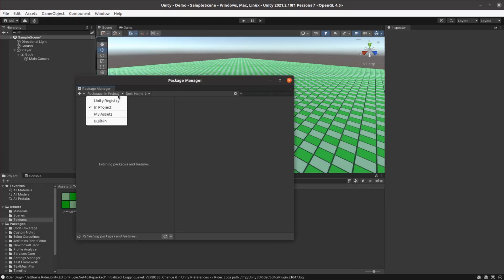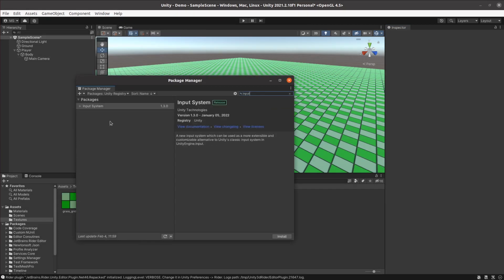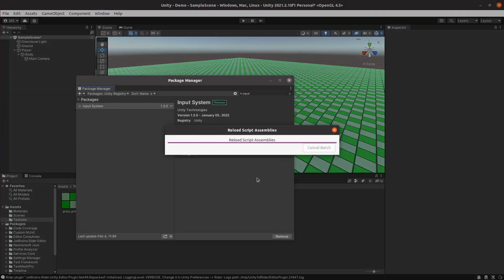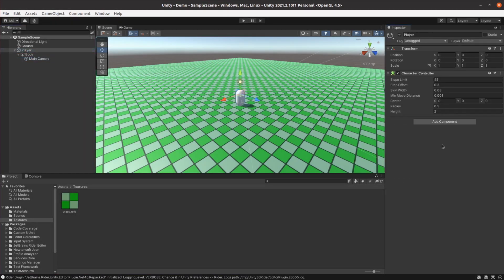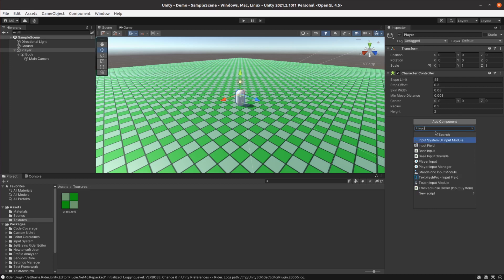I wanted to use Unity's new input system, so I installed that first. Then I temporarily added an input action component to it too, as this gives an easy way of creating good default input mappings that support keyboard and mouse and also other controller types.